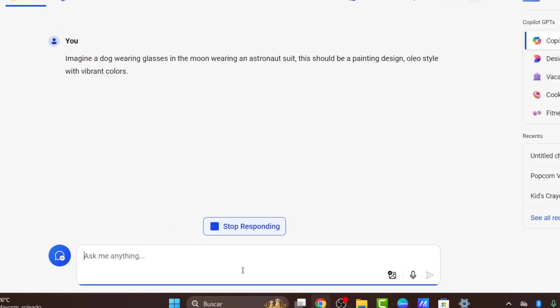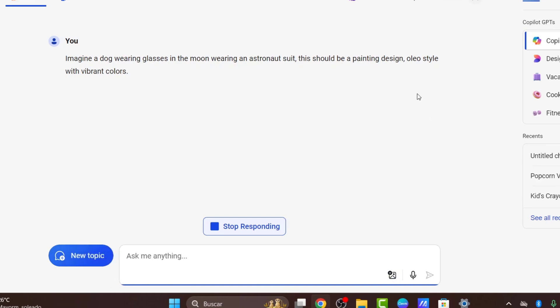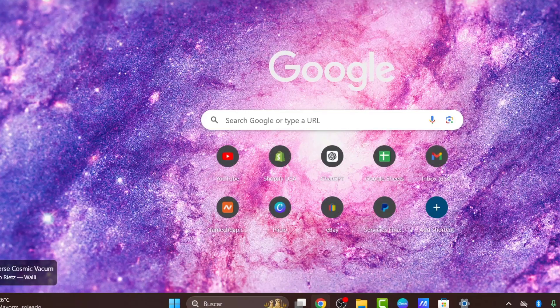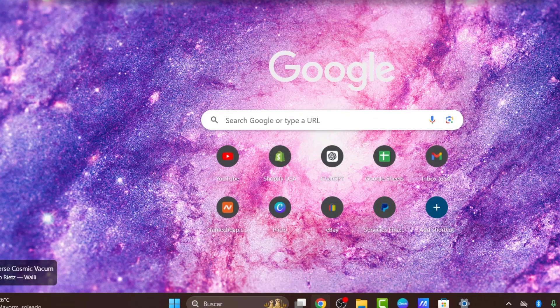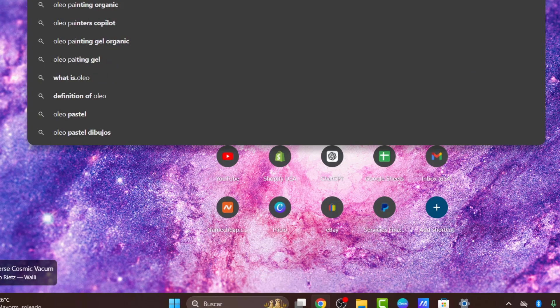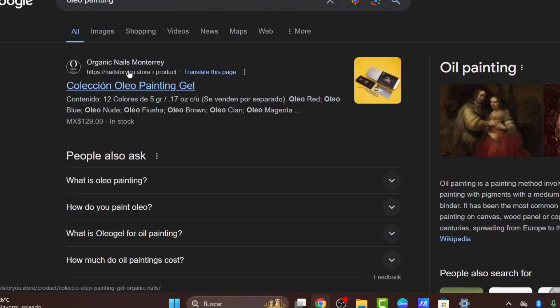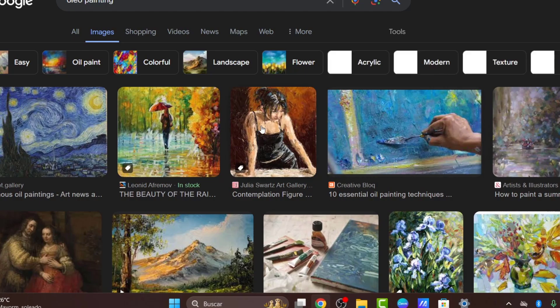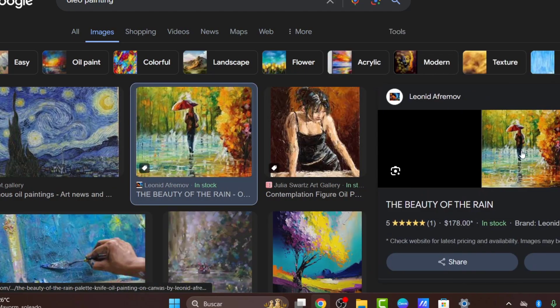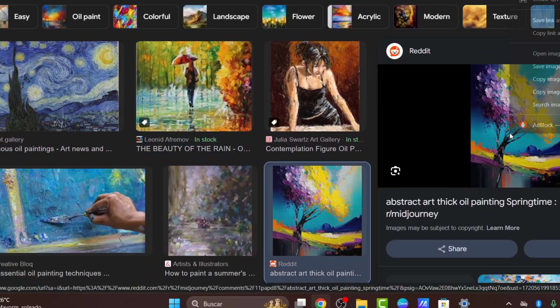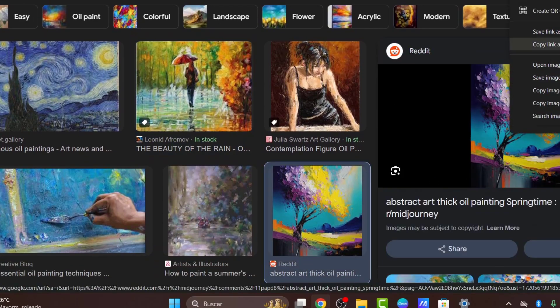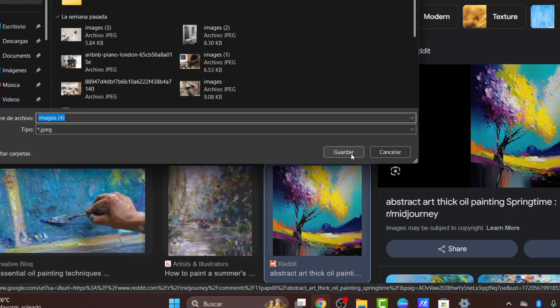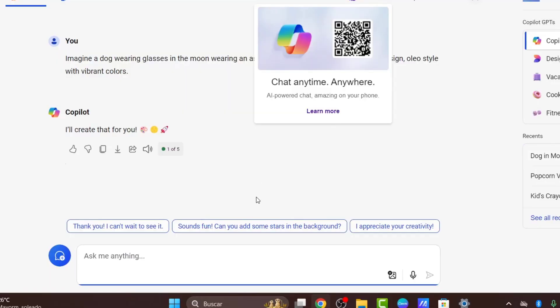You can add an image if you want to tell exactly what you're looking for. If I open any tab, let's go for oil painting in Google Images. I can select one image I'd like to use as a reference. I'll select this image, save it, and use it for reference.